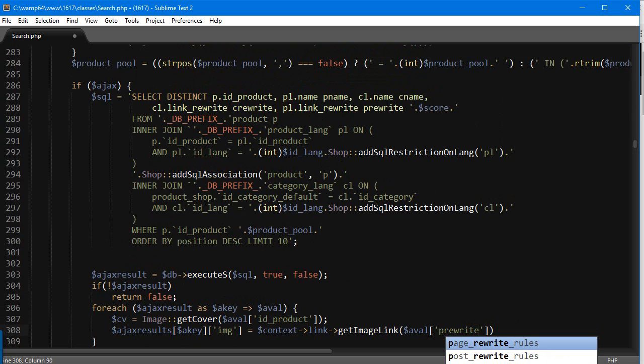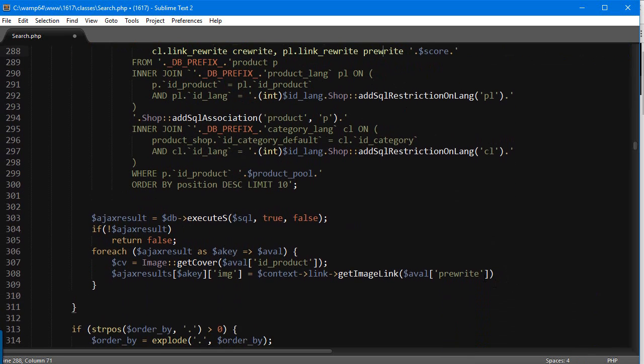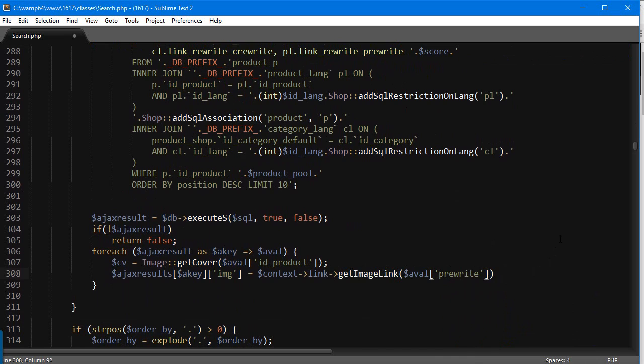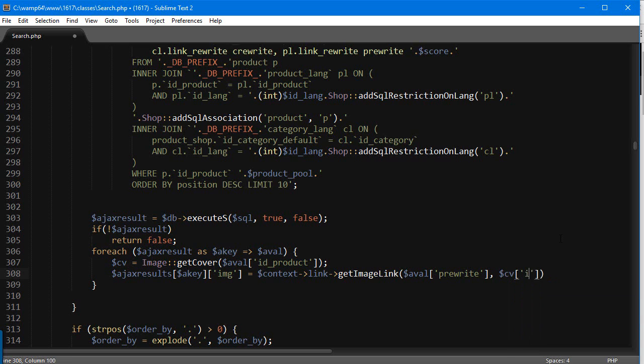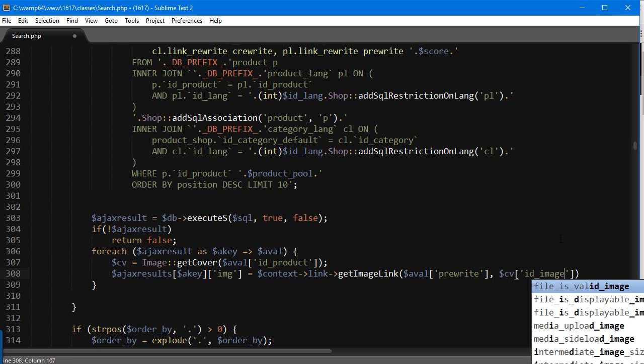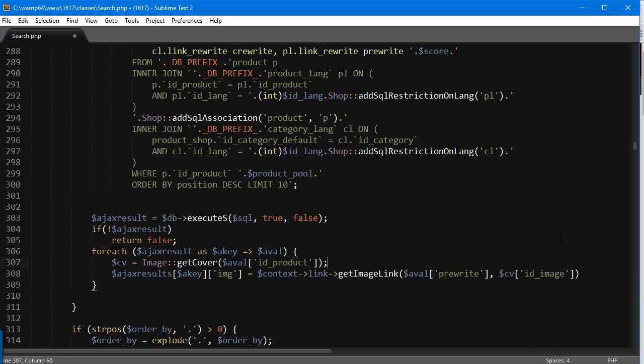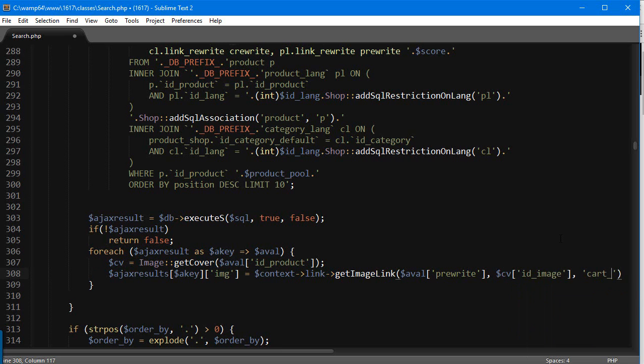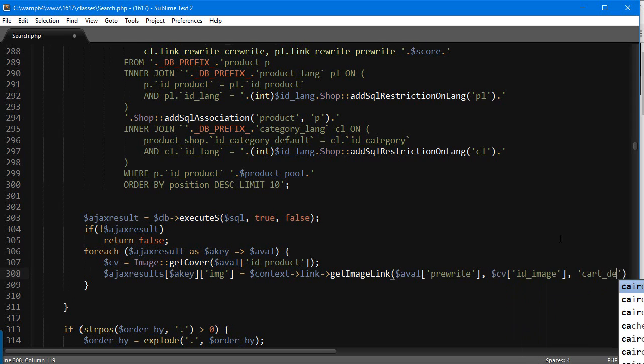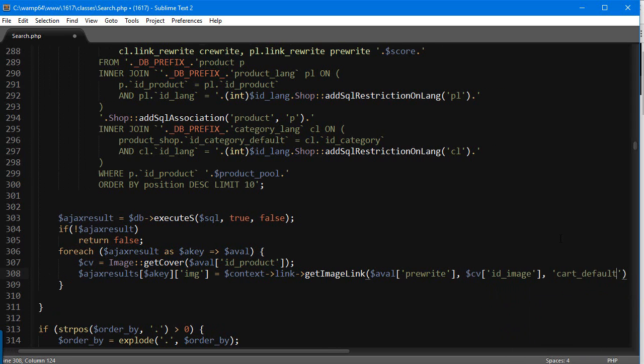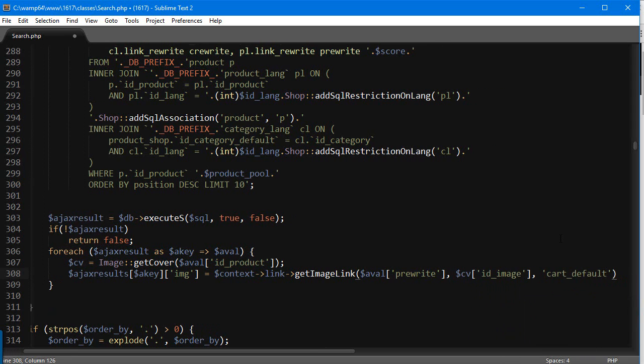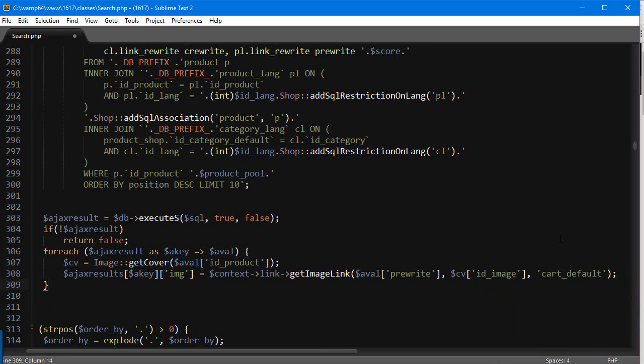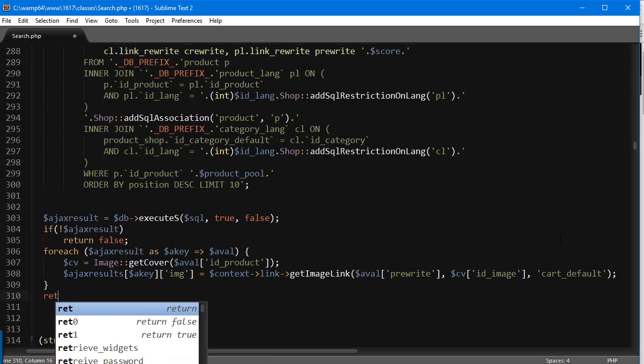So this method accepts first the product's rewrite, then the ID—so the id_image of our cover, this one we got here—and lastly the image type. I'm going to use card_default since I think it's the proper size for it. Out of the loop, we're going to return Ajax result. I want to stress it again: I am editing the core file here.